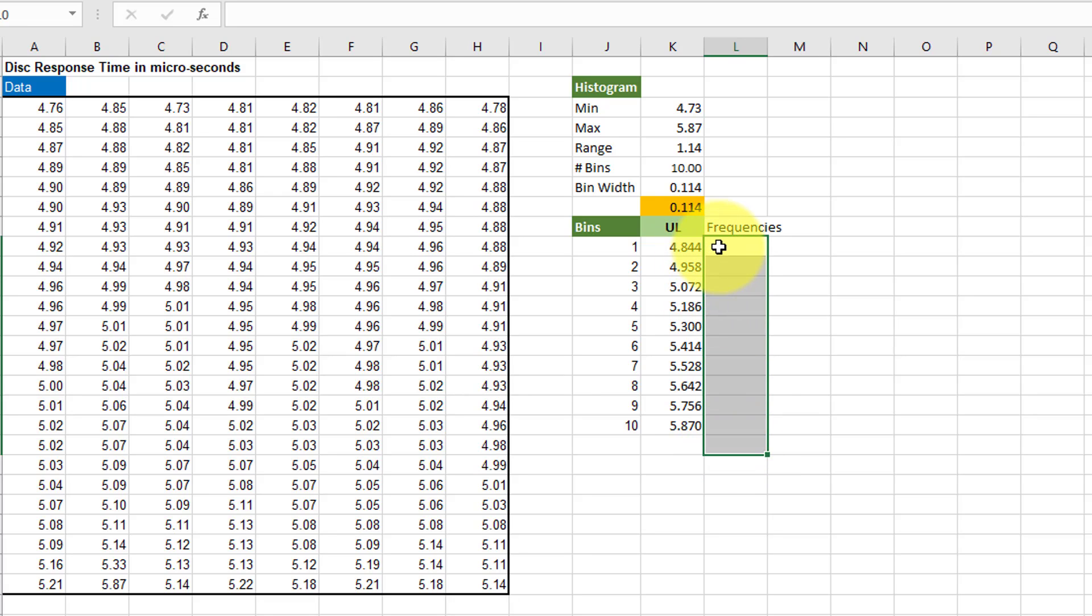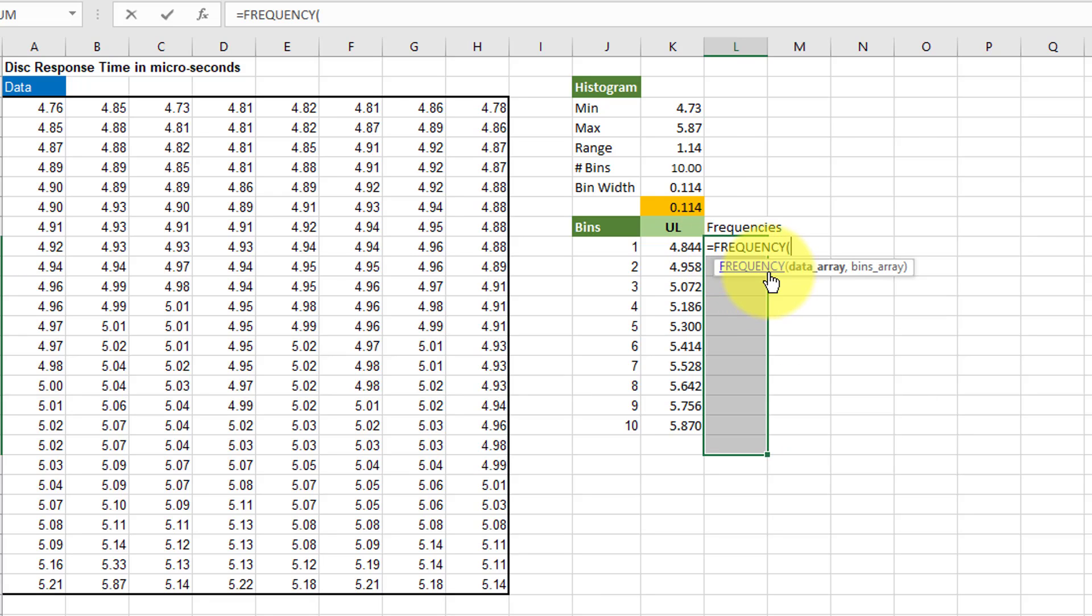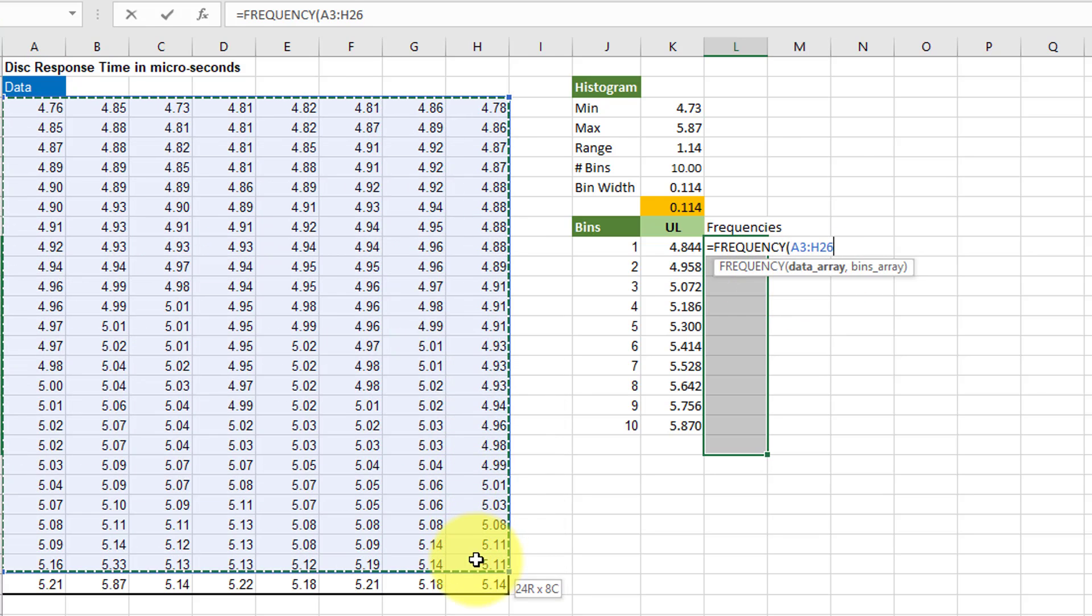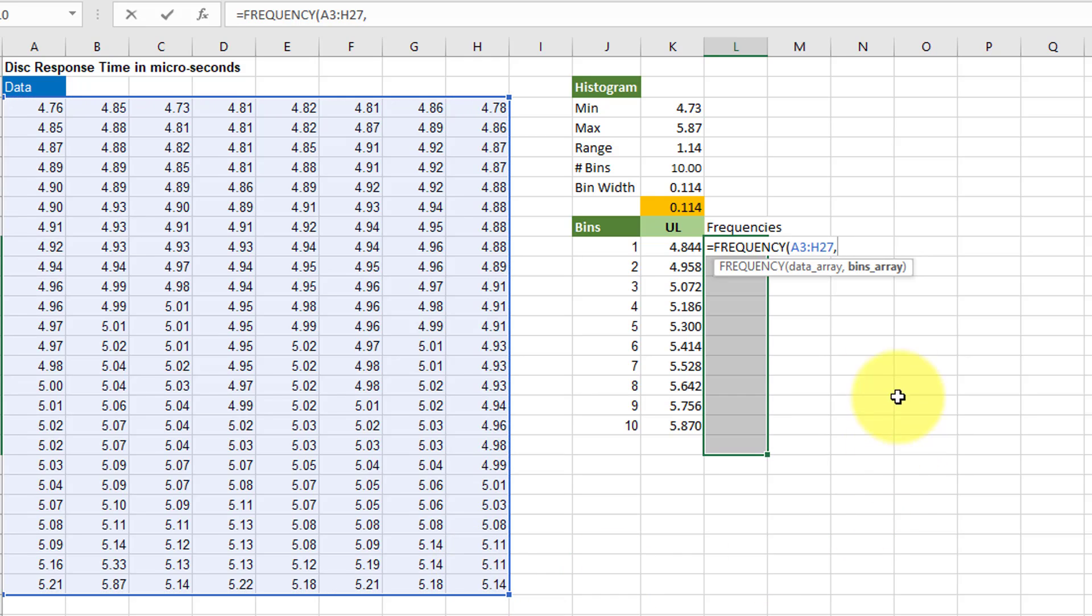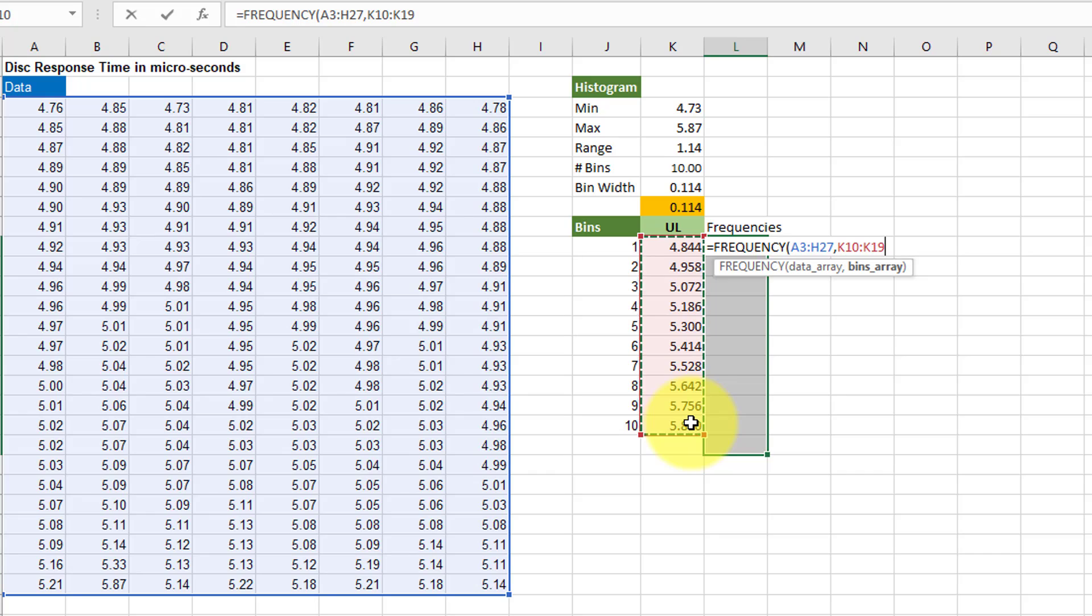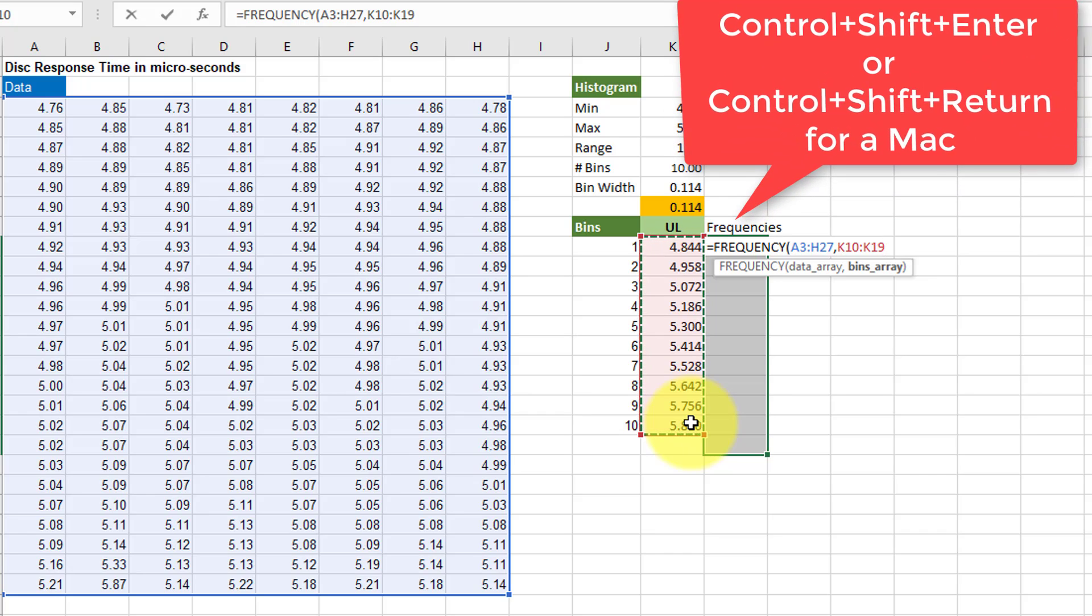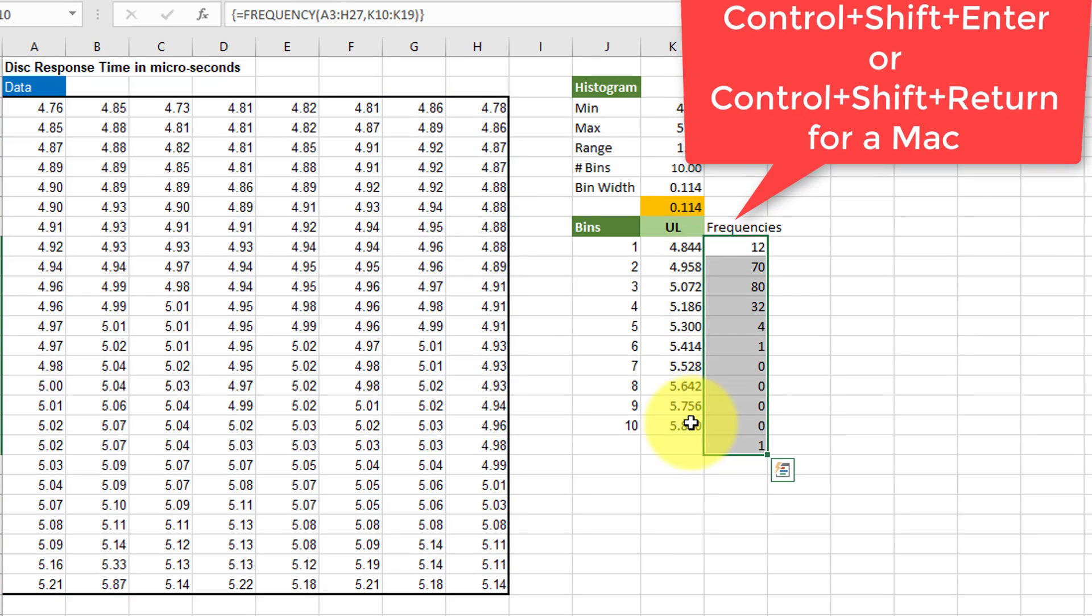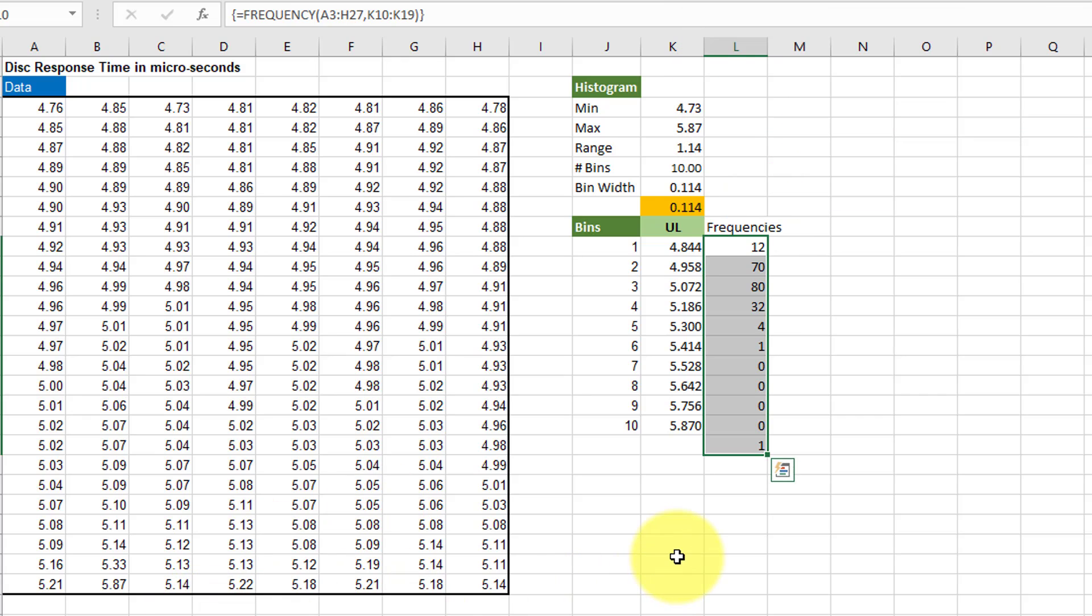Now we want to start typing F-R-E and frequency jumps up. We need our data array which is over here. I'm going to select that. Enter a comma. My bins array is that column. Now here because it's an array function we have to hit multiple keys. We cannot just hit enter. So we're going to hold down the control key, hold down the shift key and hit enter.